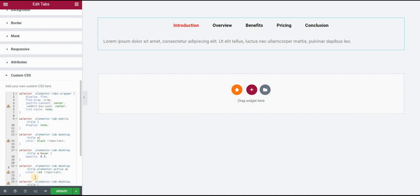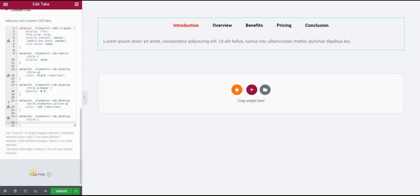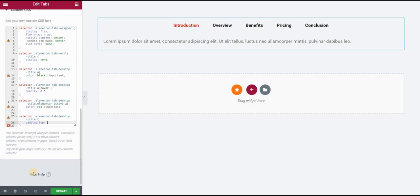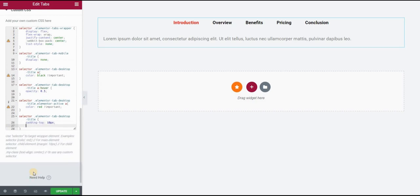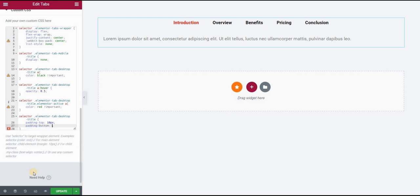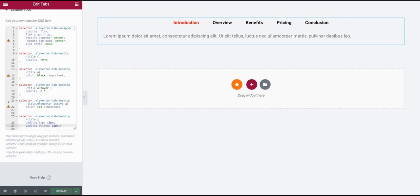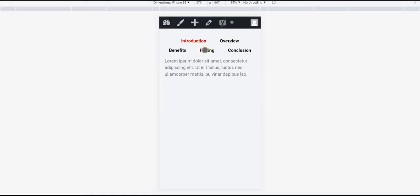And then we will adjust the paddings. So I will type here padding-top, let's see 10 pixels, and padding-bottom 10 pixels. Click on update and there you have it.